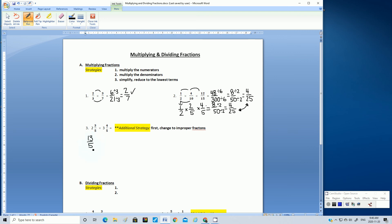This is an improper fraction because the numerator is larger than the denominator; 2 and 3 fifths is the mixed number form. Now let's do the same for the second mixed number. We multiply the whole number times the denominator: 3 times 5 is 15. 15 plus 4 is 19. Now it just so happens that both denominators are the same, but the good thing about multiplying fractions is that we don't care.